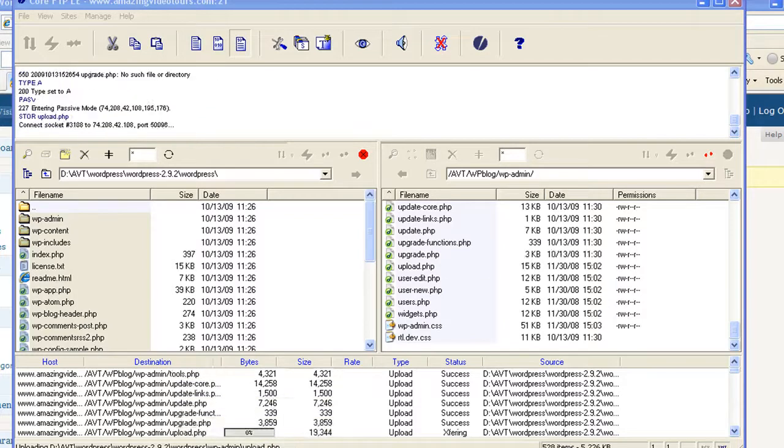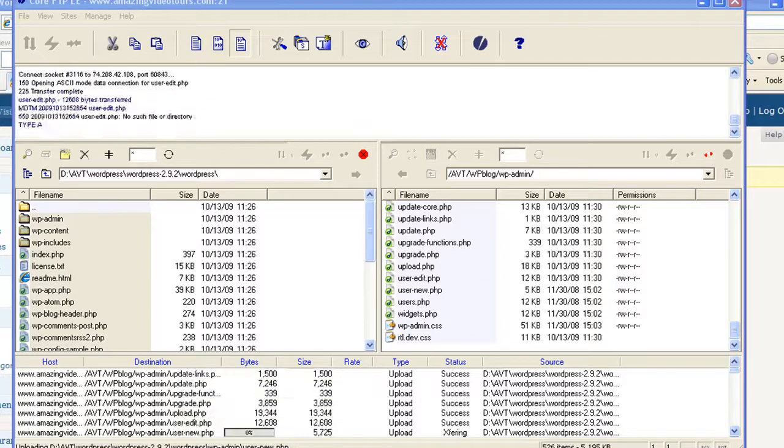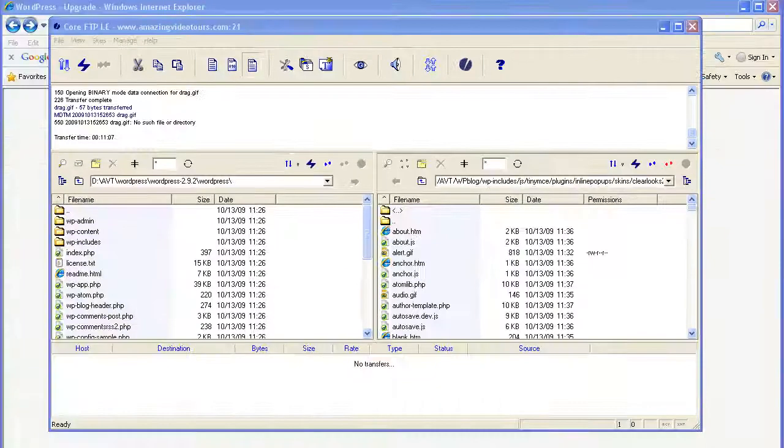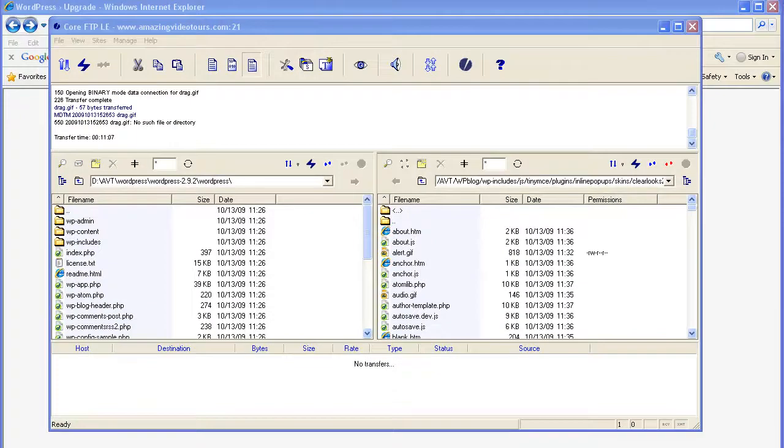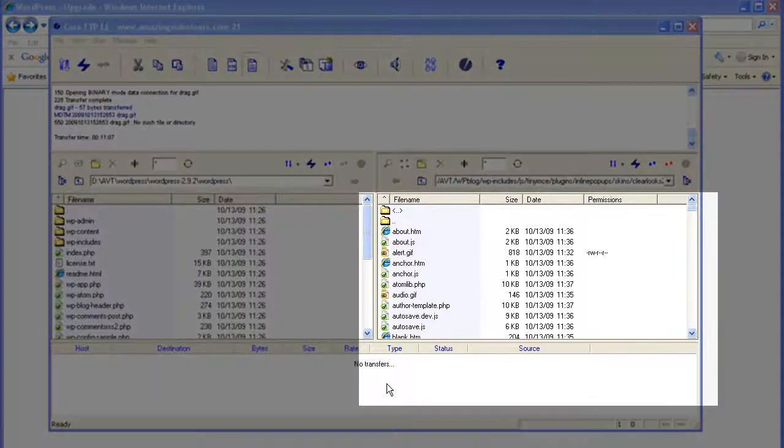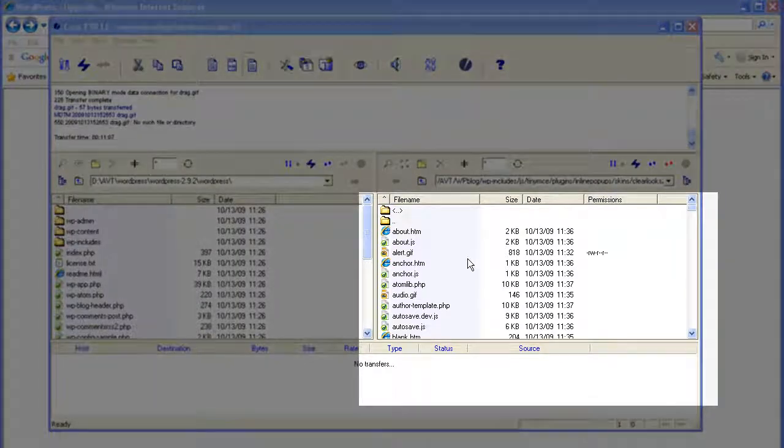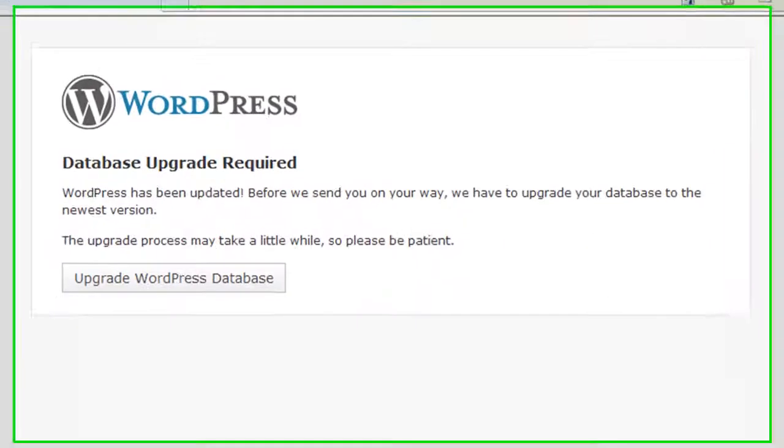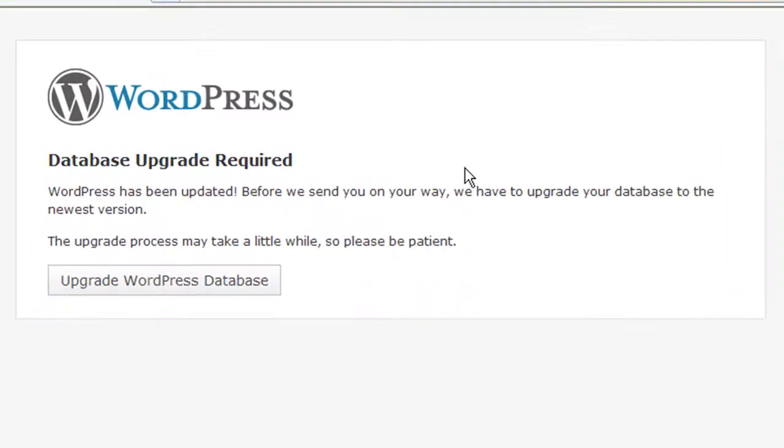Easily another 10-15 minutes has gone by but all of the files have been transferred back onto the server. We can go ahead and get rid of our FTP window. Now WordPress is telling us that the database upgrade is required, so let's go ahead and push this button. There it is, hit continue.